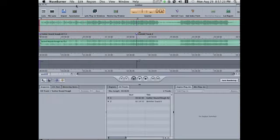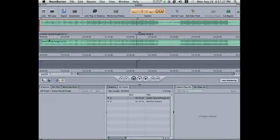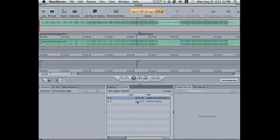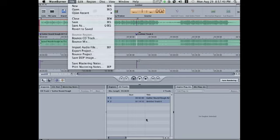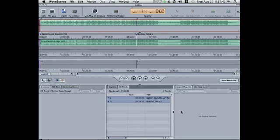I know if you burn it straight from WaveBurner that you end up with no break, no audible break. But if you do that export CD track function we talked about a minute ago, bounce CD track, I'm not sure what that ends up sounding like in iTunes.